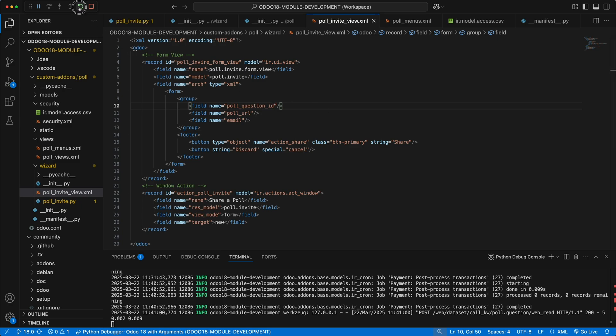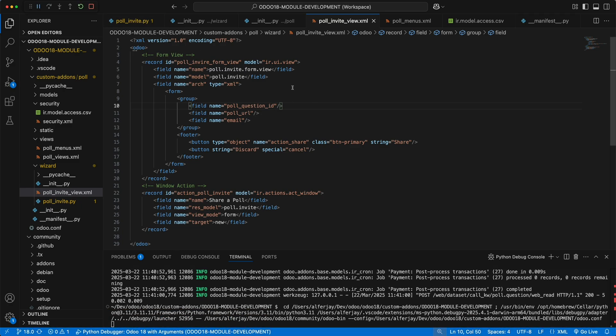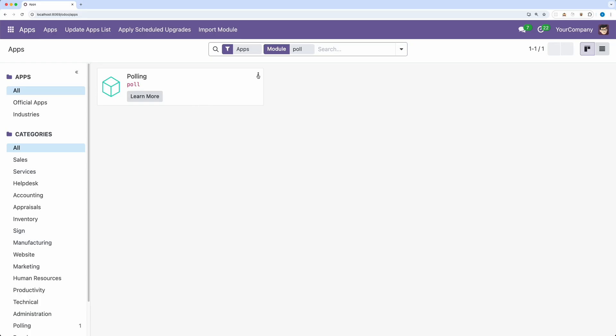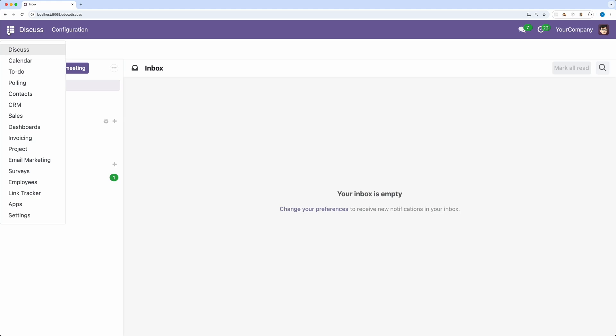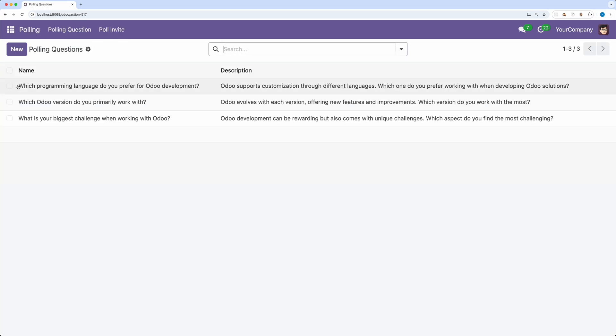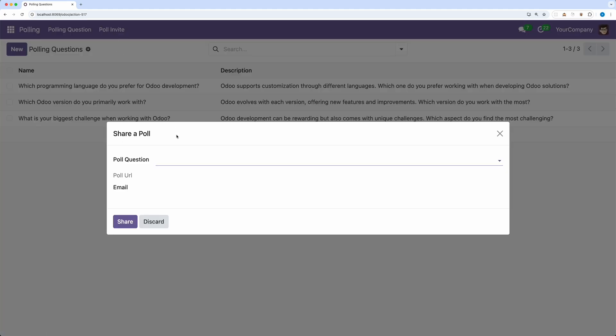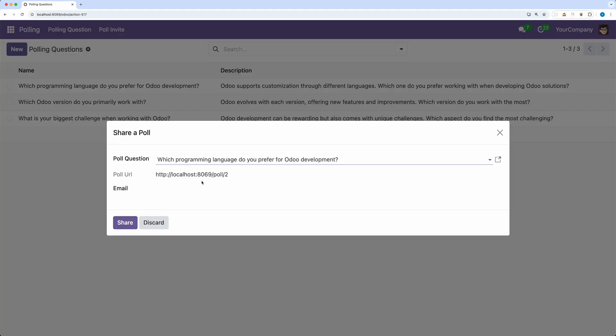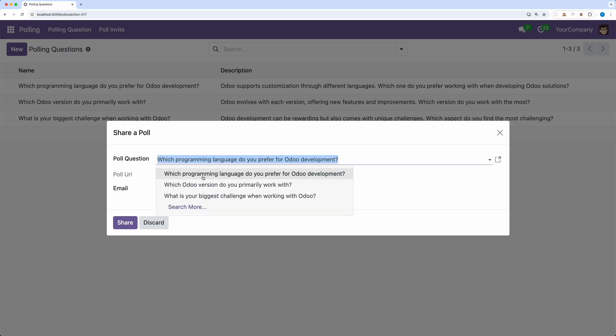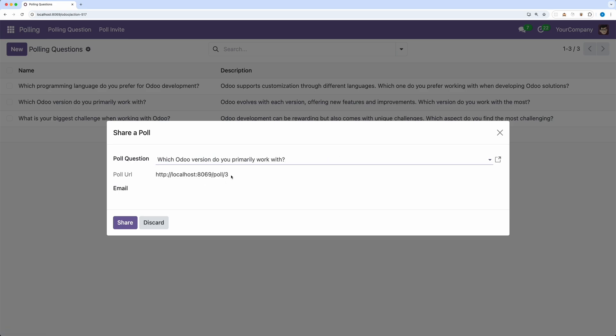Restart Odoo. Go back and upgrade the module. Go to polling and click poll invite. There you go. Let's select any question and notice that the poll URL is changing based on the poll question selected.